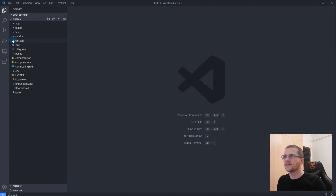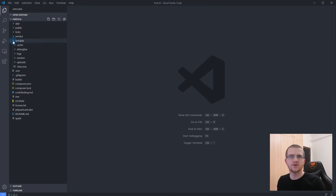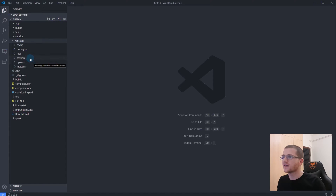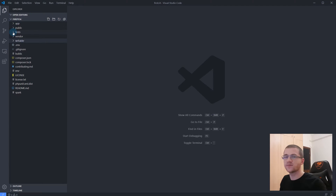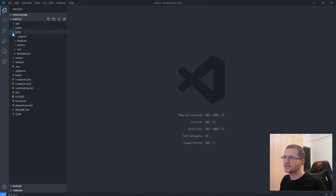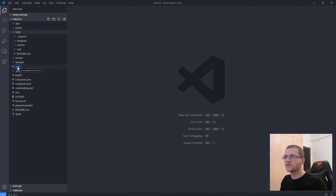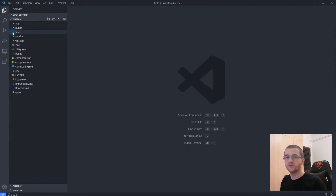Next we have the writable folder. We don't do much here — CodeIgniter uses it to store dynamic files such as session files, log files, and cache files. We don't edit anything manually here. The tests folder is also related to PHP unit, similar to the test database group in the .env file. We won't use it in this series.